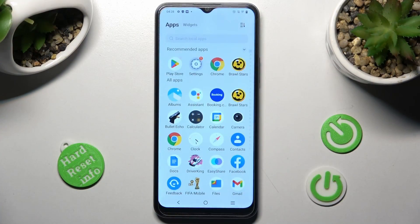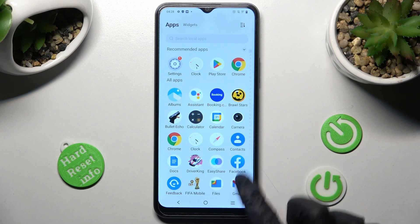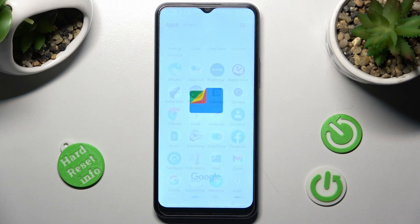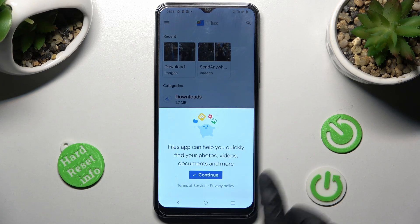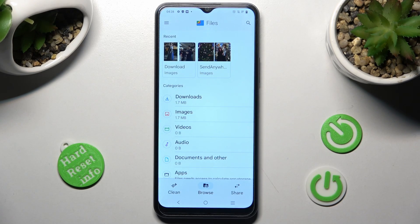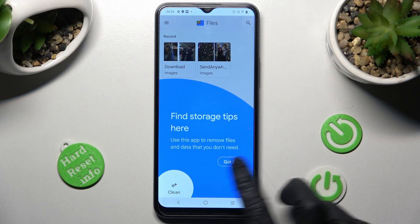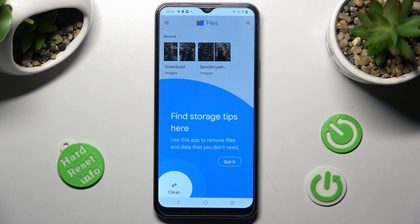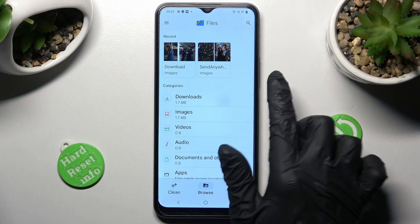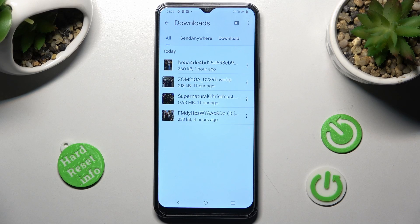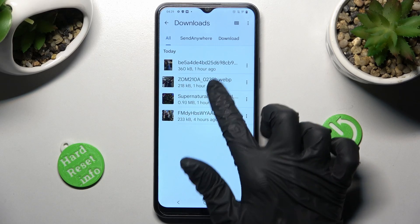Begin by locating an app called Files. When you find it, click on it. Then select Continue and tap on Browse in the middle at the bottom if it's not already on. If you see this kind of pop-up, select Got It first. Now click on Downloads category and as you can see all my downloaded files are over here. If you want to access one, just click on it.